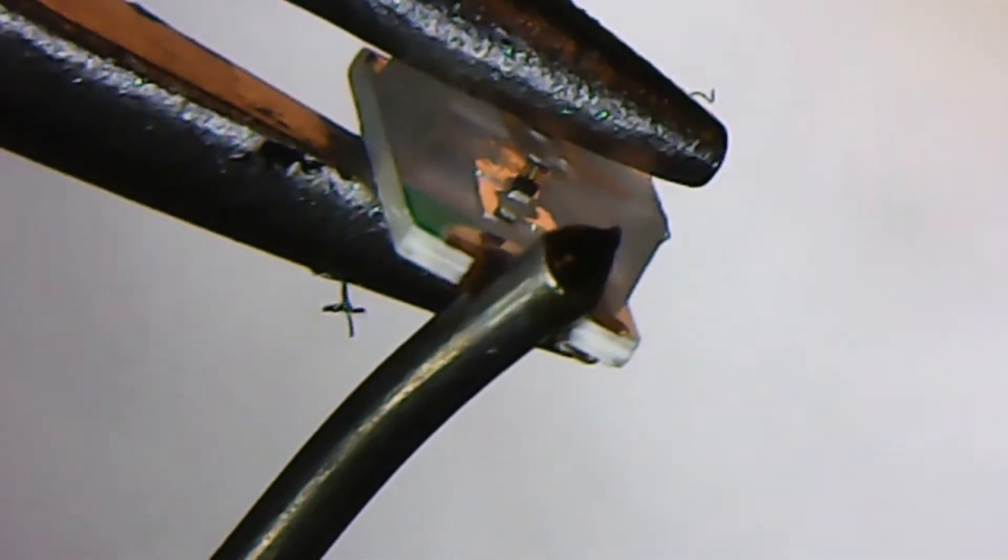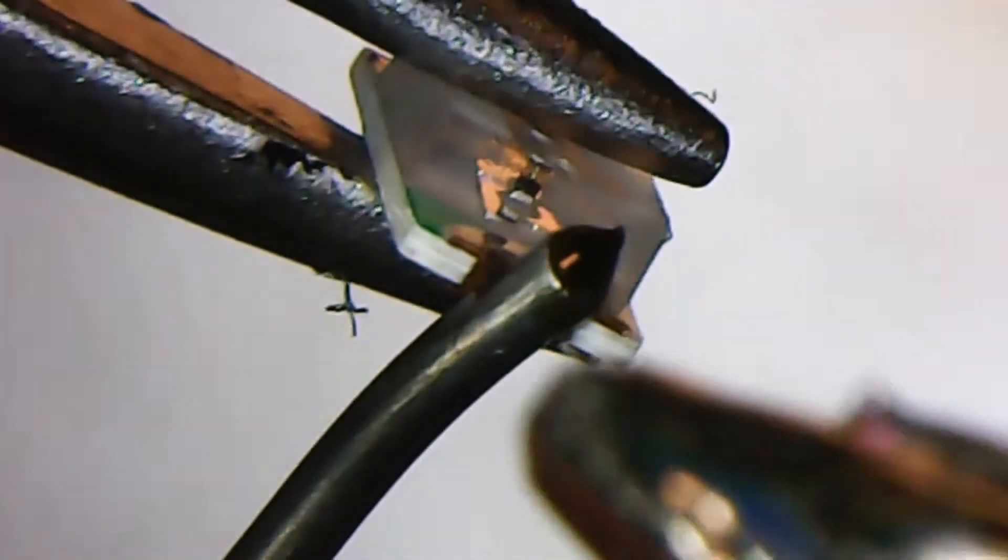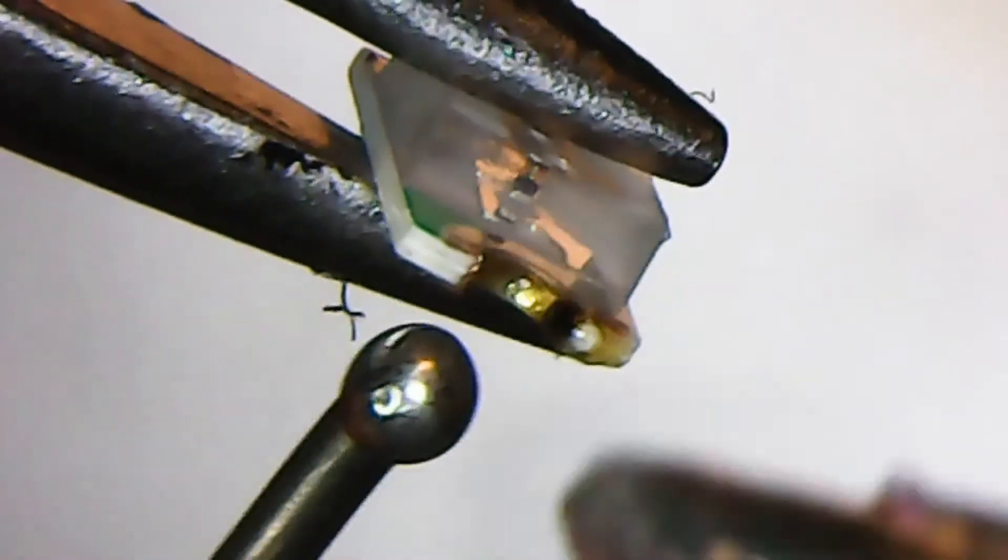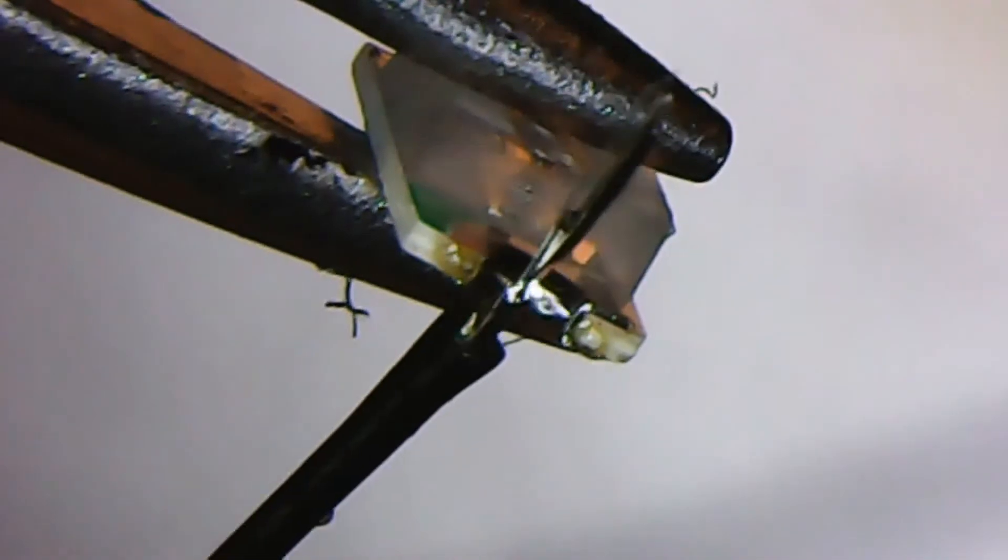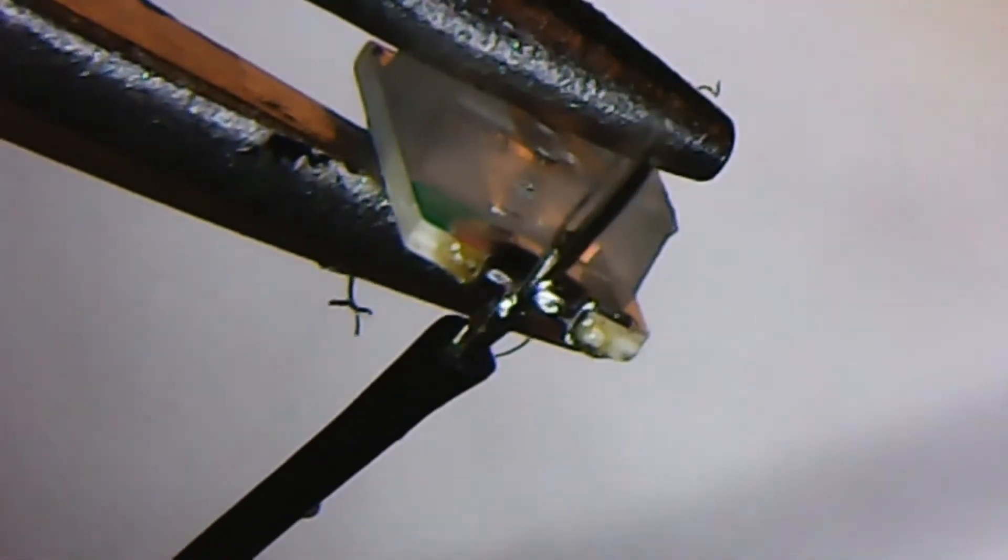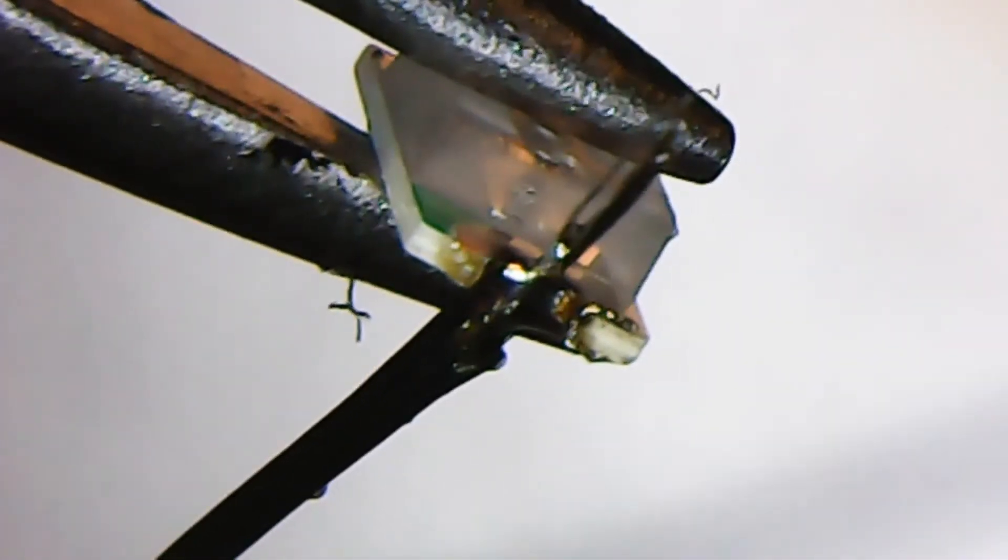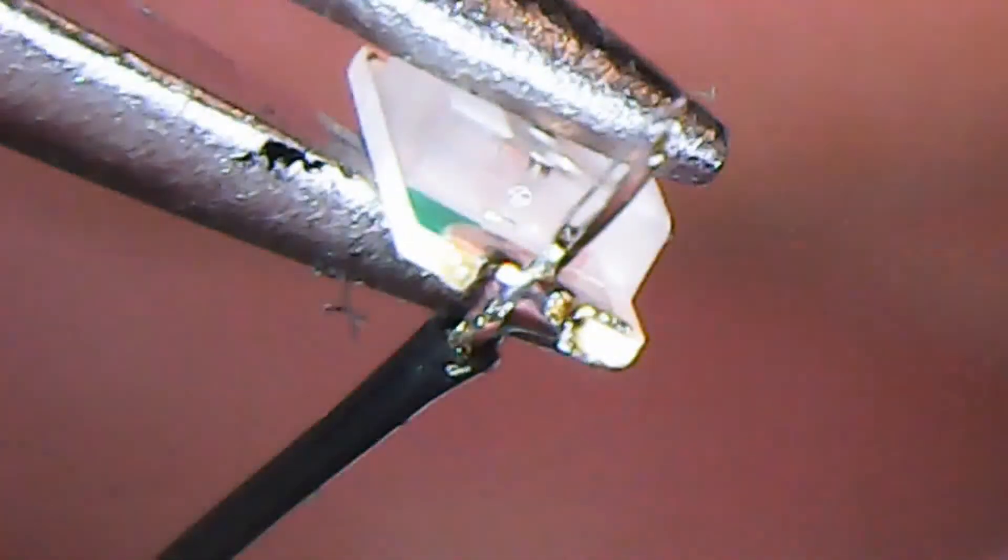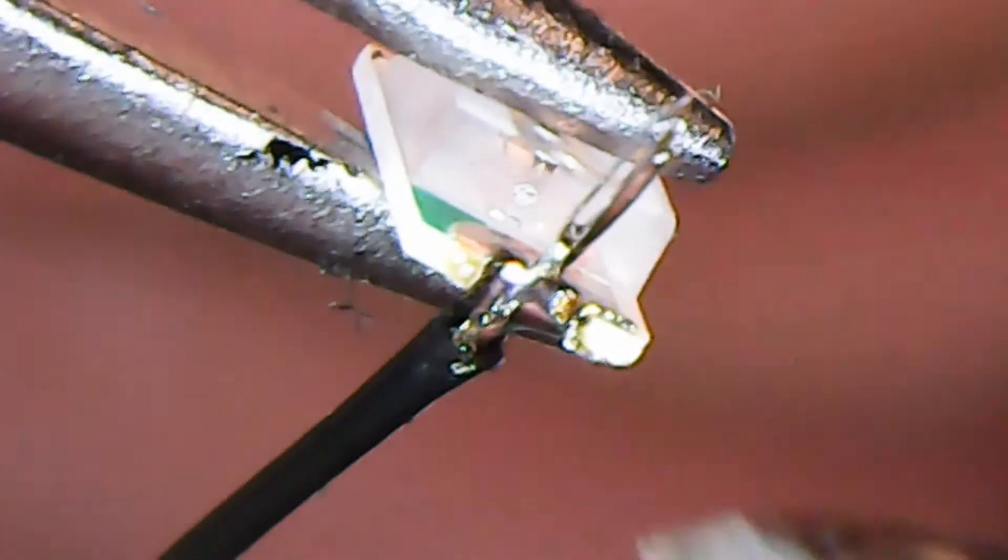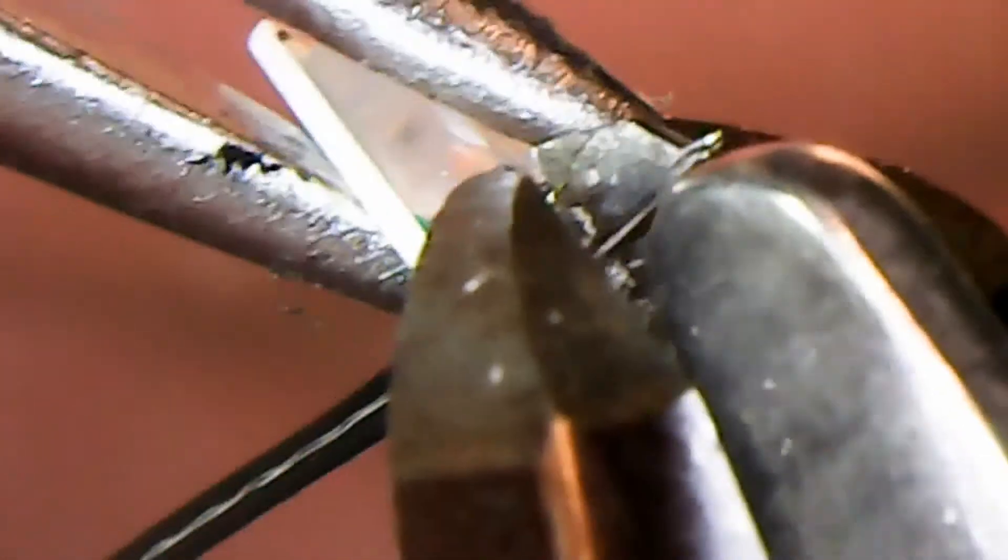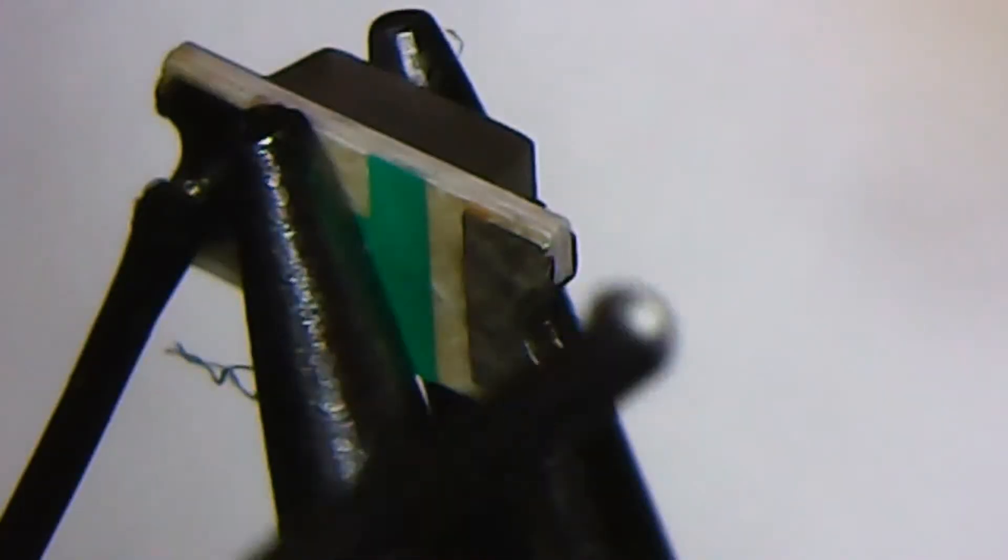So here, pre-tin the LED, here the negative pole. Place the pre-tinned wire. Short touch. Okay.